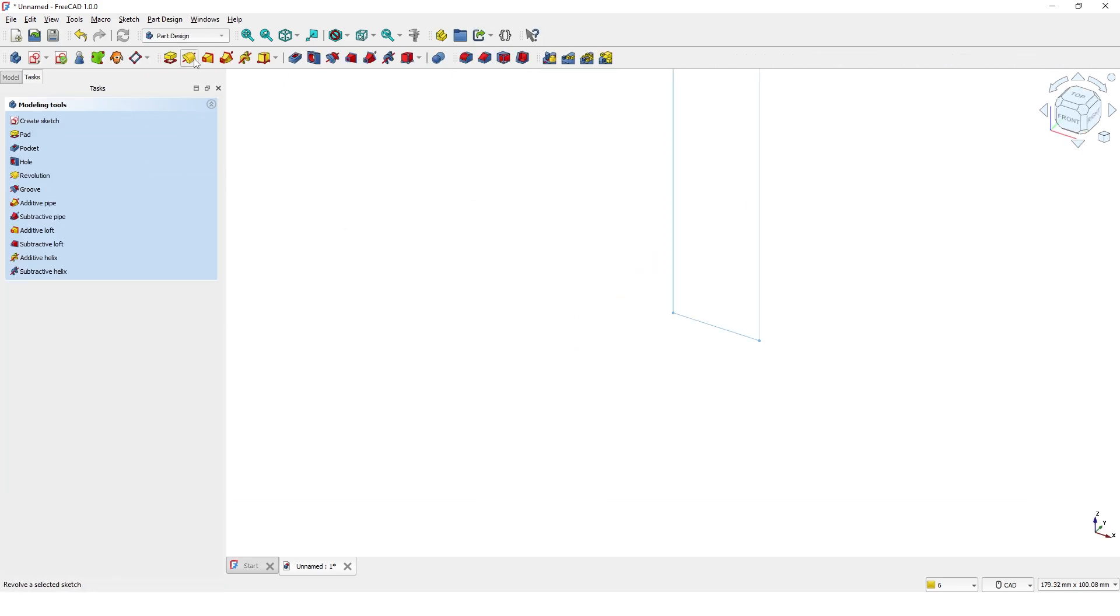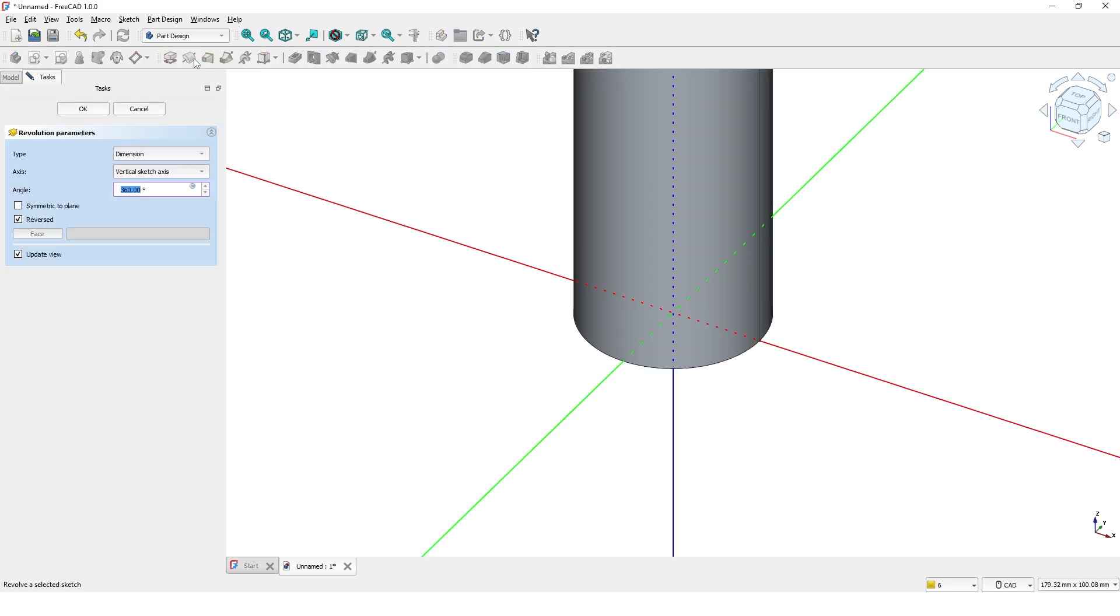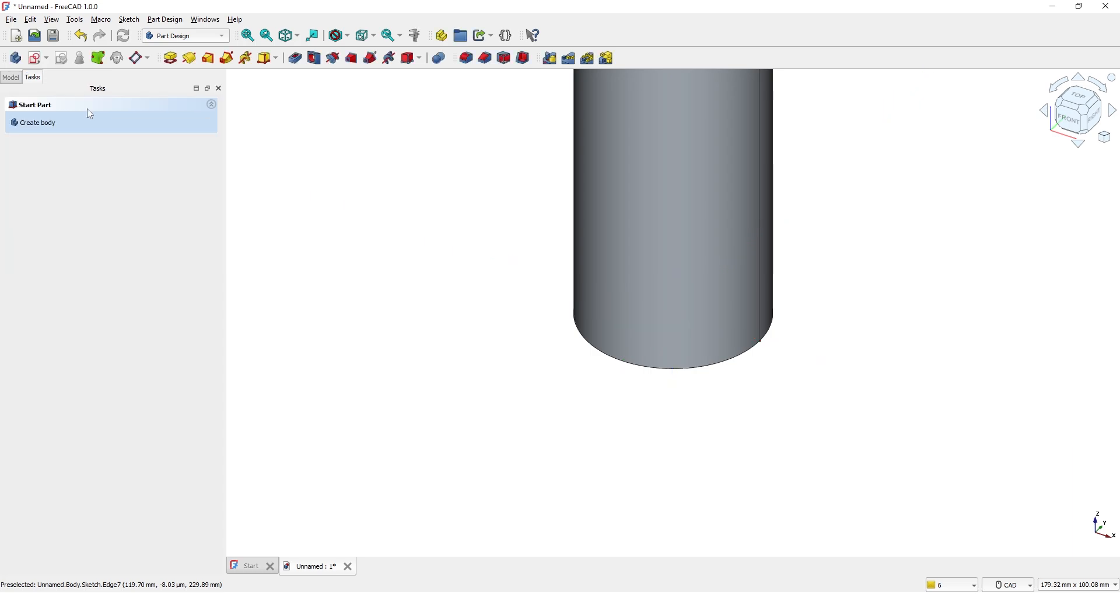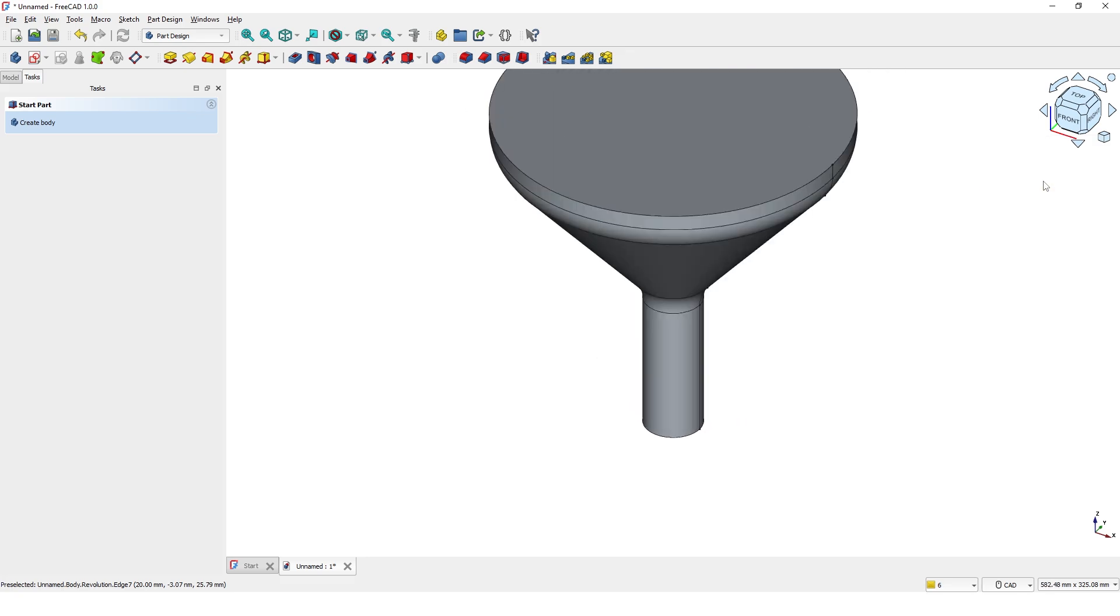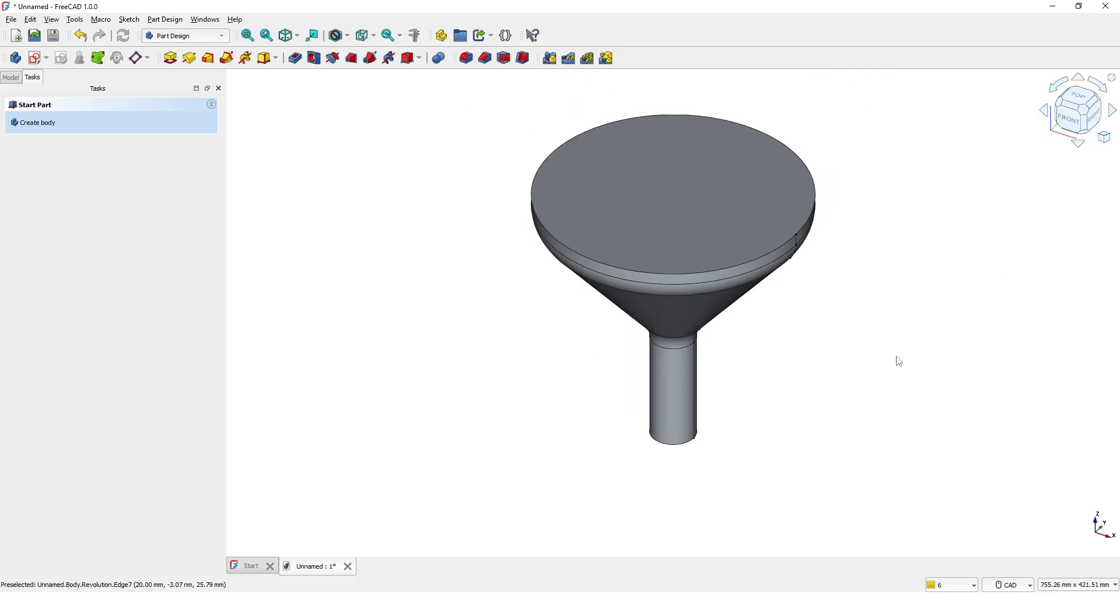Now click on the revolution tool. Click on fit all to see the full model.